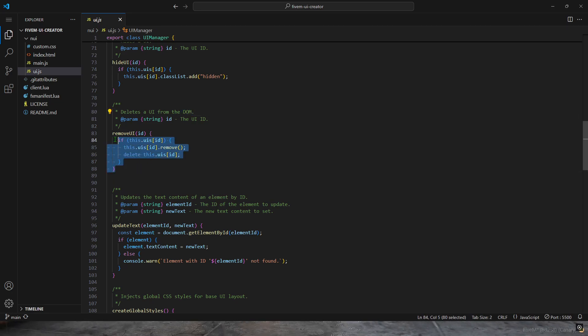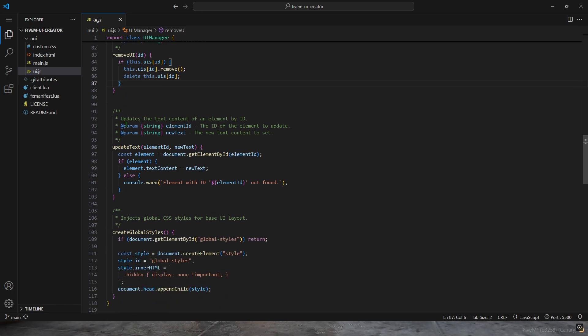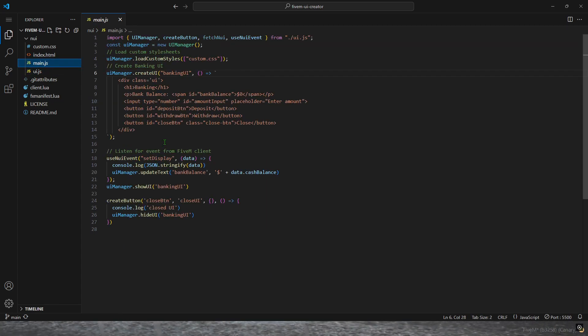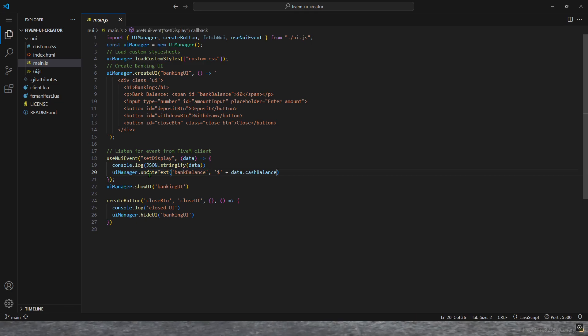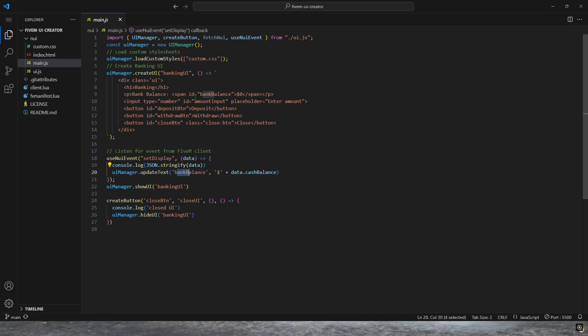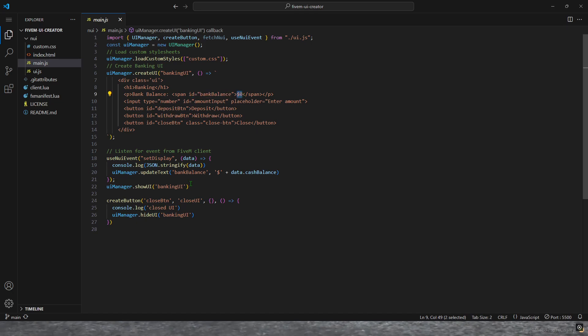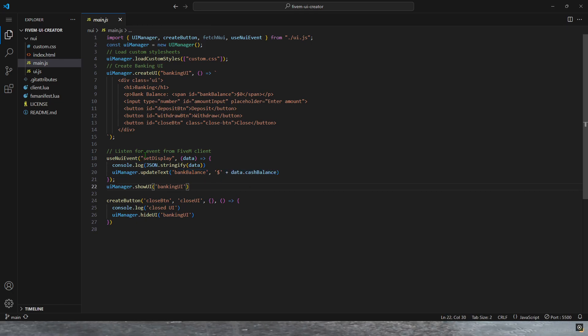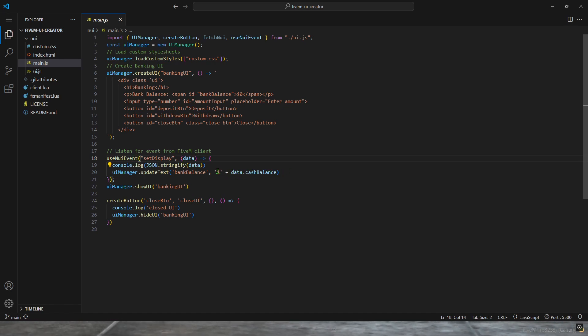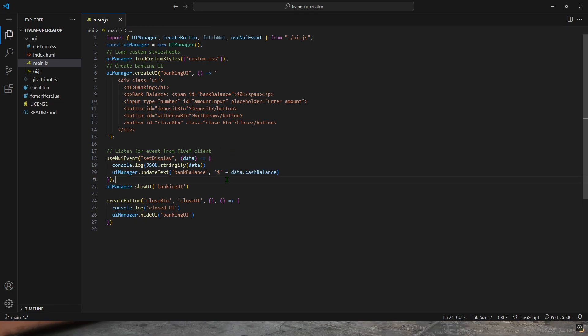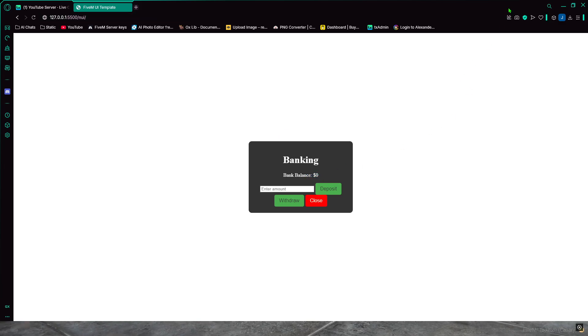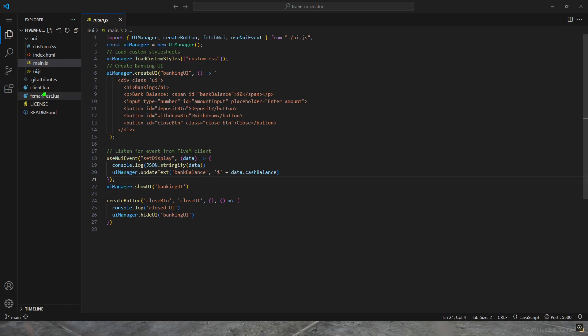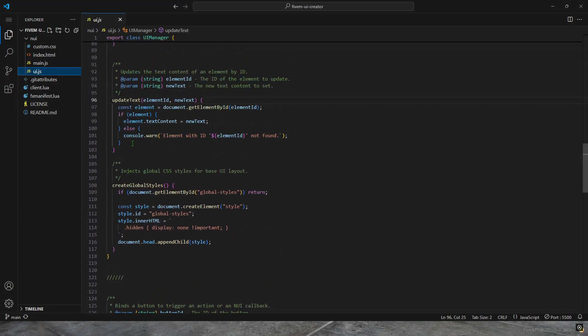Update text will basically take the ID. From this example right here, update text, bank balance. It takes the ID bank balance, and this is the text right here. You update it with the ID and then the text. I did on the back end set display, I passed through data - cash, bank balance. Dollar sign and the bank balance. Then it updates the game. In this sense, it would update this line right here. That's the banking ID.